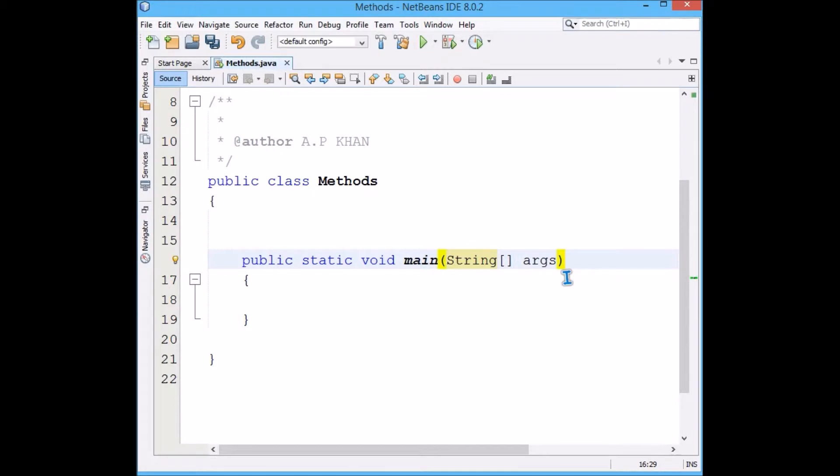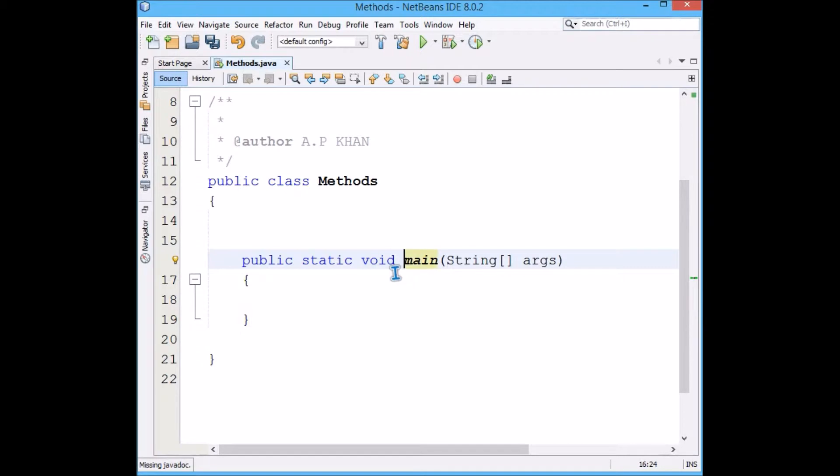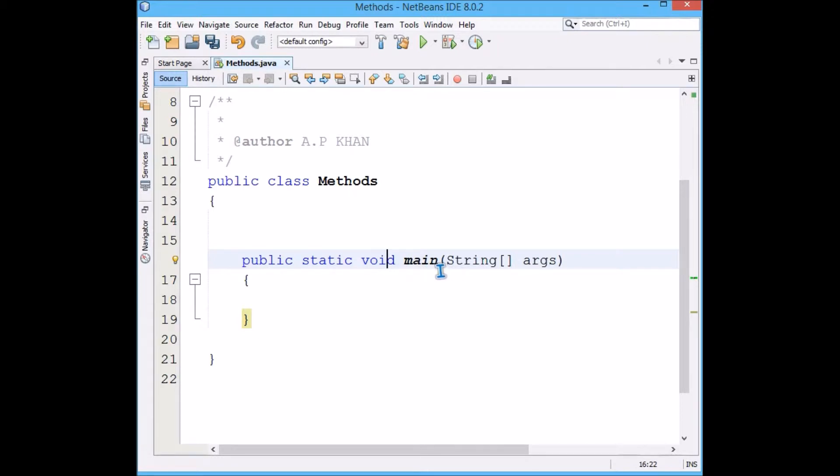So main has round brackets in front of it. It takes certain input. These are the inputs, or this is the input. There is only one input. And the return type is this word which is just preceding the function name, the return type or what the function returns.